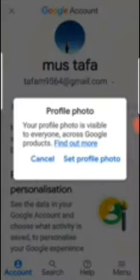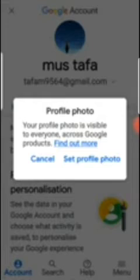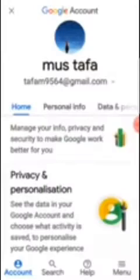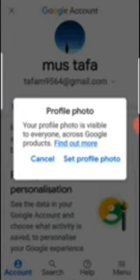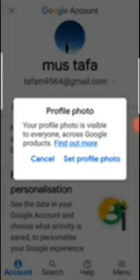Let me show you how — you just come to this place and click. If I didn't add any picture, M was supposed to show. So you click on the round circle and it will show: 'Your profile photo is visible to anyone across Google products. Find out more. Cancel. Set profile.'